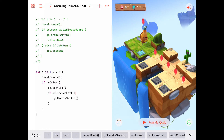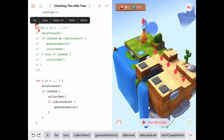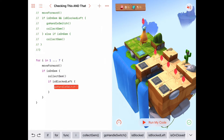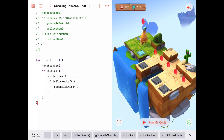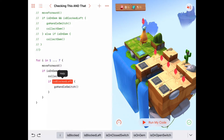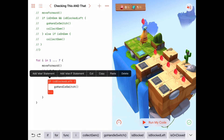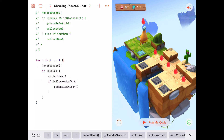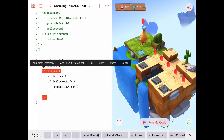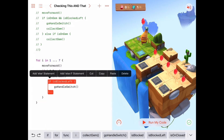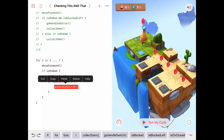The go handle switch is only happening if both conditions are true — on a gem AND blocked to the left. Inside the outer if block we know we're on a gem, and inside the inner if block we know we're blocked to the left. So this nested if statement is essentially saying we're on a gem AND we're blocked to the left. Both have to be true to call go handle switch — it's a nested if statement doing the same thing as the AND operator.